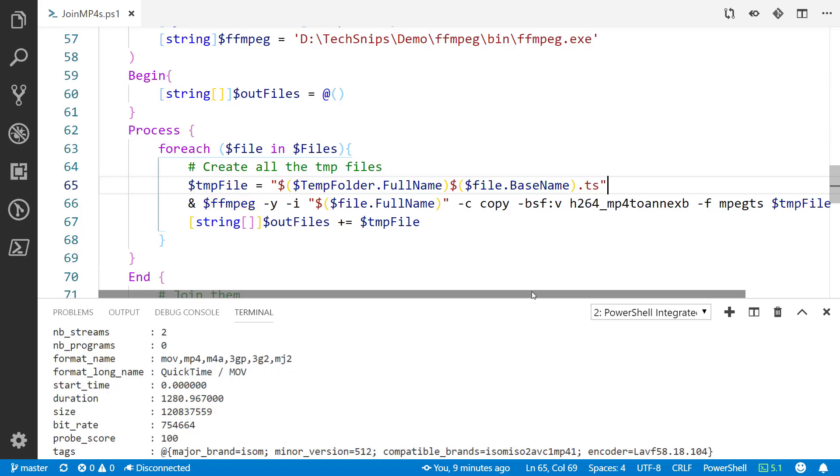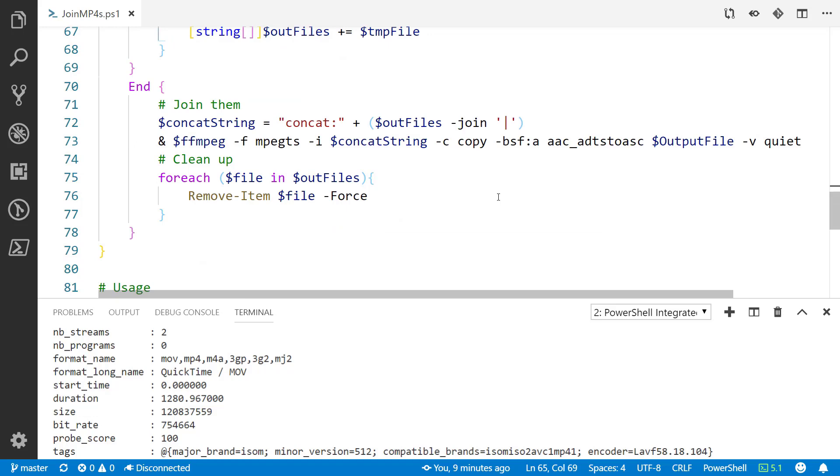Line 67, add each of those files to an array. At the end here I'm going to build that concat stream line 72. Line 73 I'm actually going to run the command to combine them all together. Then of course clean them up at the end here, lines 75 to 77, since those .ts files are just temp files.